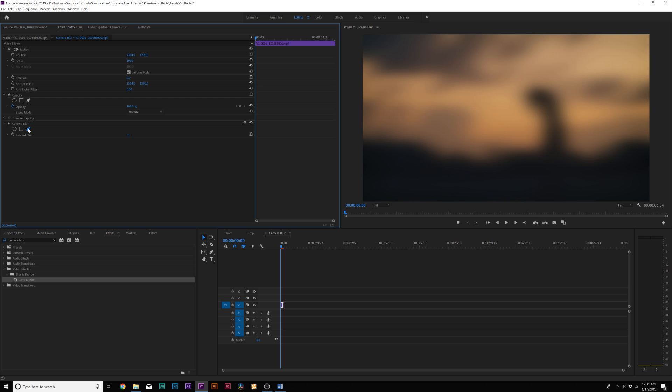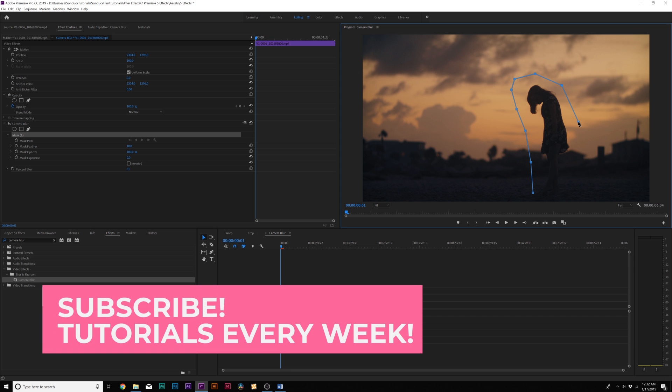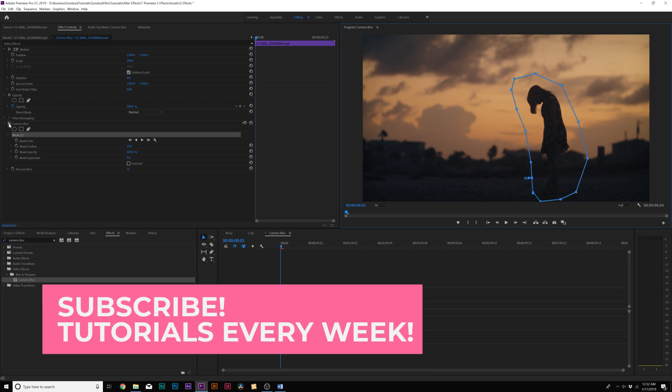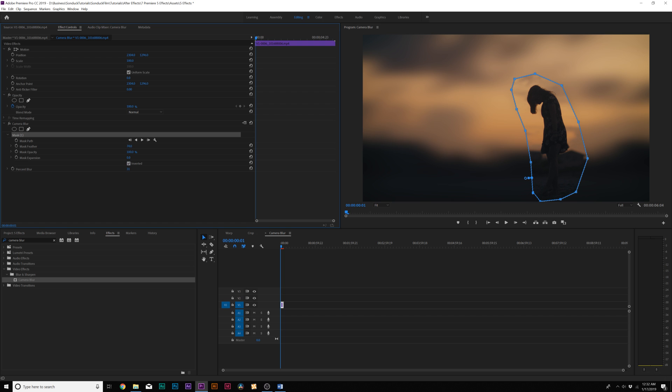And we can draw out a mask around our subject. So I'll turn this effect off real quick. And I want to keep my area around our talent here in focus, so I'll just do a rough mask like this. And then I'll turn our effect back on. And we'll click on inverted for our mask. And we'll increase the mask feather by a lot. And then we'll go back into our effect, and maybe we'll bring this down to 10.